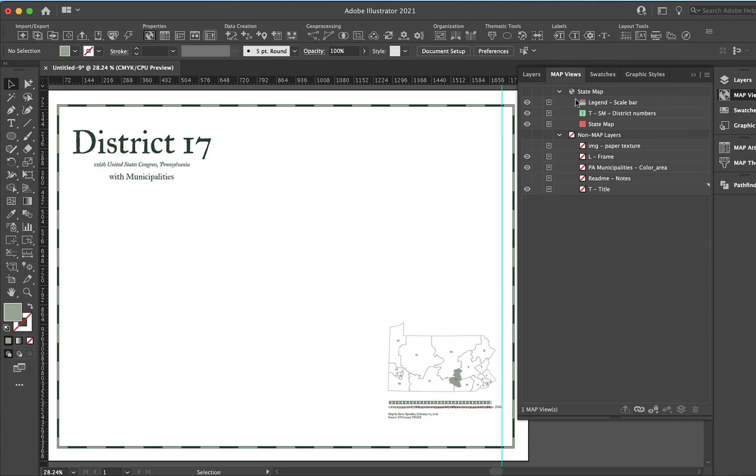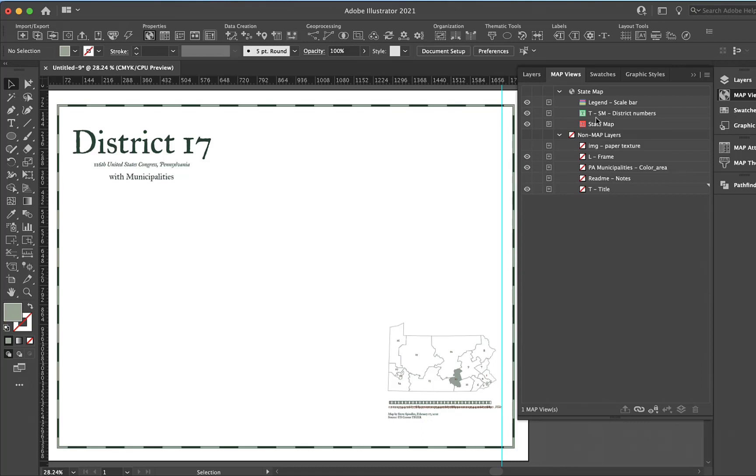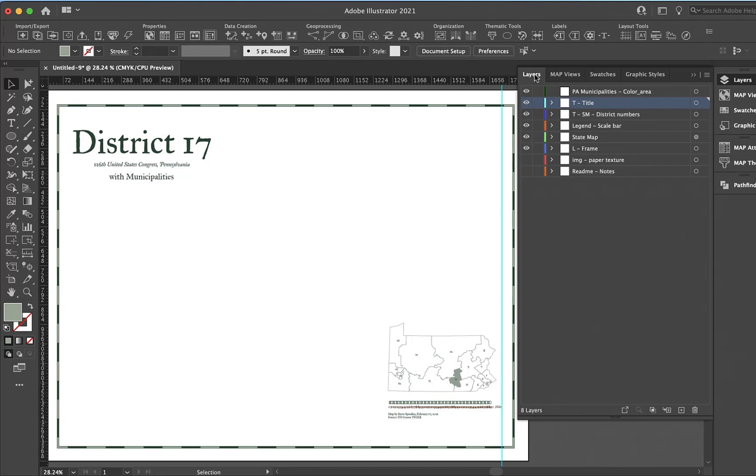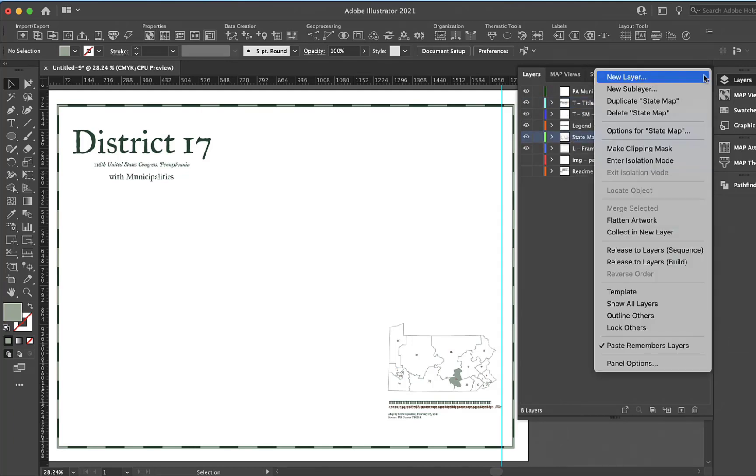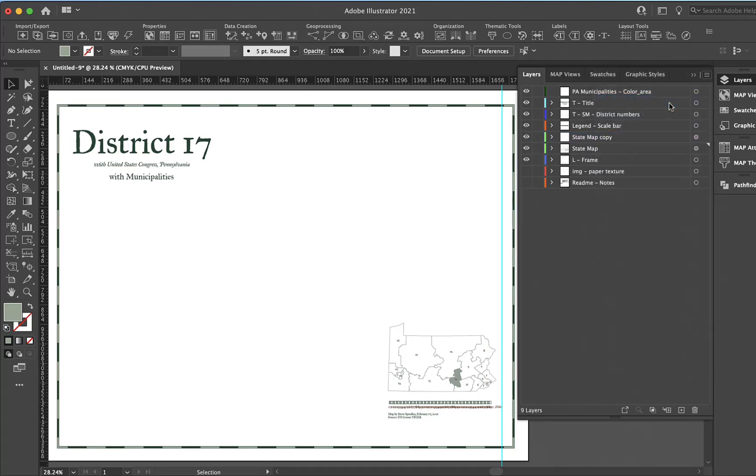Right now I have a map view called state map. This has all of my projected information in it, the scale bar, and the text that relates to that state map. I'll take this layer, come back over to layers, and duplicate that.